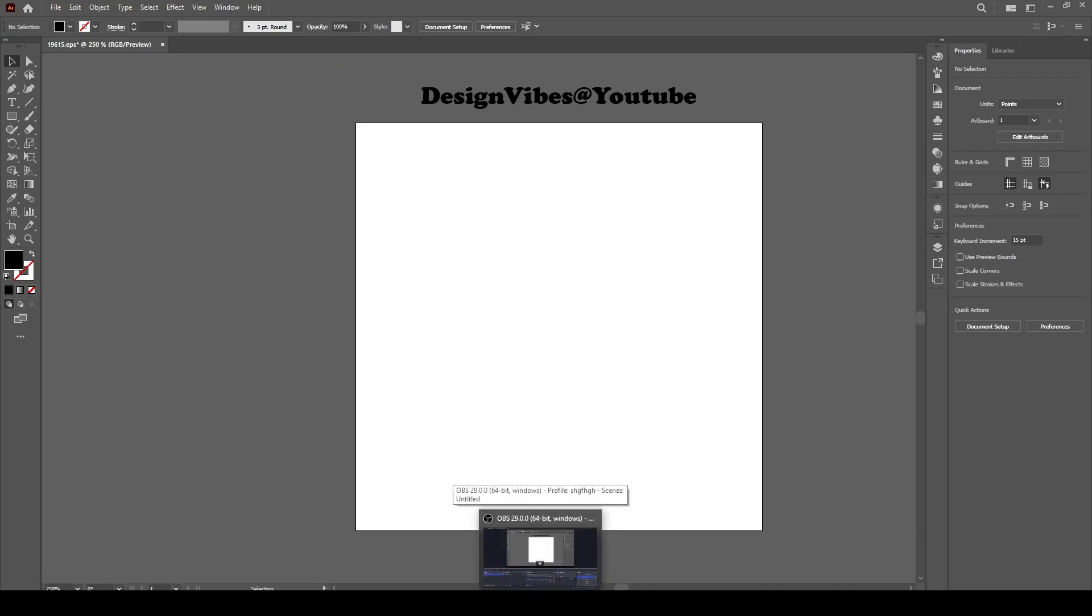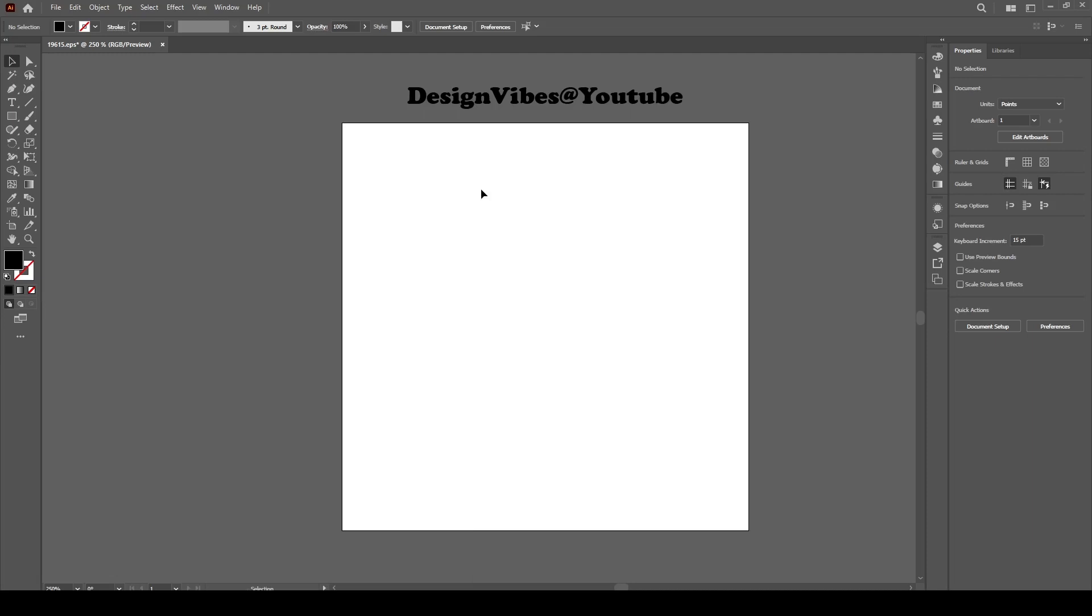Hello my dear viewers, welcome to Design Vibes. Today I am going to show you how to make a neon type glowing design using Adobe Illustrator. Before we begin, please like and subscribe to my channel.